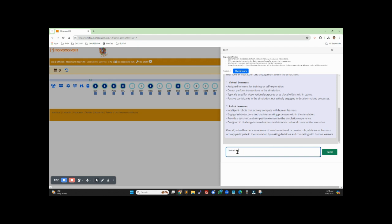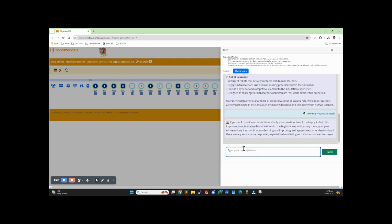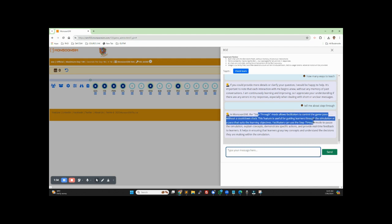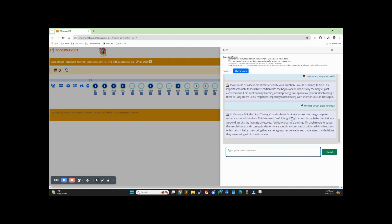How many ways to teach? The answer wasn't clear, so let's ask: tell me about step-through. Step-through mode allows you to control the pace without a countdown clock. This feature is useful for guiding. So the BAS has been better trained this time, and hopefully it will provide more help for the facilitators.